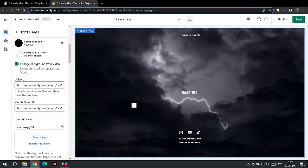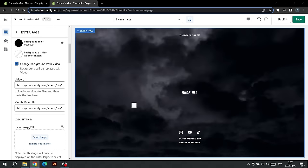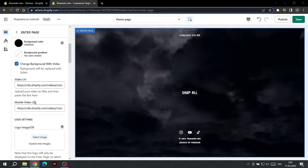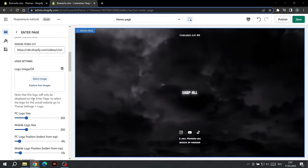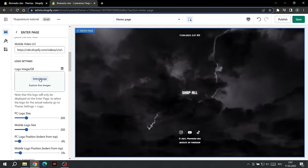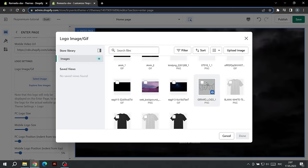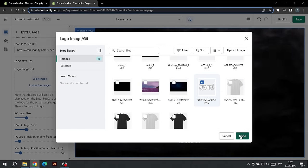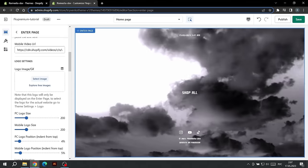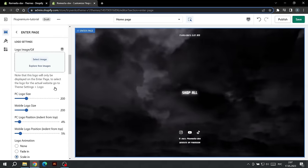With the following setting, we can choose a logo for the Enter Page. To add it, click on Select Image and in the window that appears, select your logo. We can also choose its size for PC and for mobile devices.